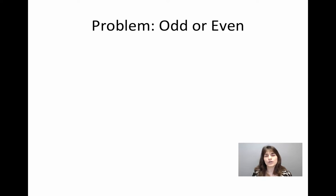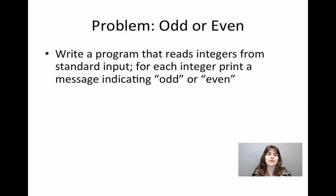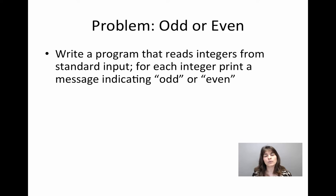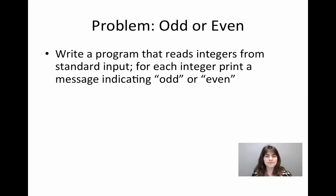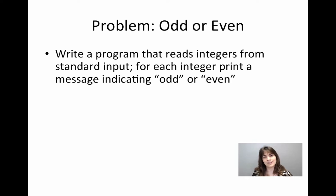The problem we have in front of us this time is the following. We want to write a program that, like many other times, will be reading input from the user. We want the user to be giving us integers, one after the other, and what the program will do is that it will say whether each of those integers is odd or even.